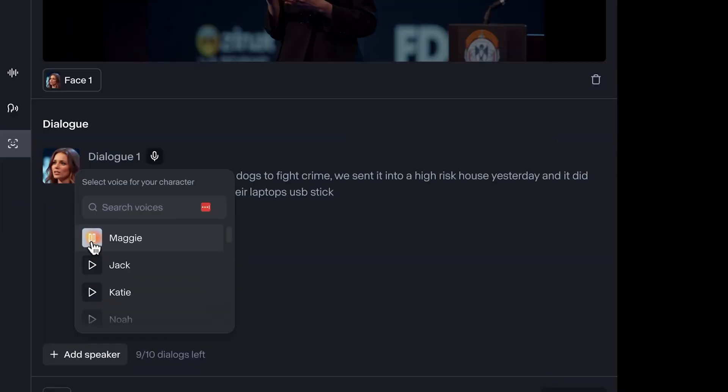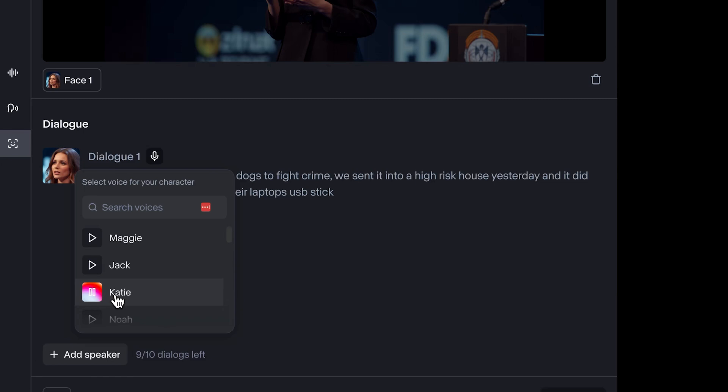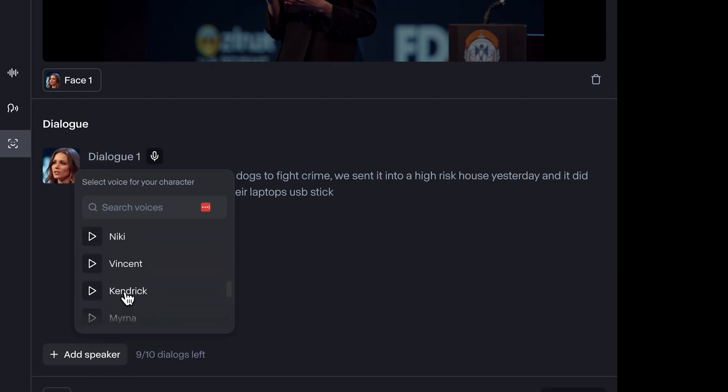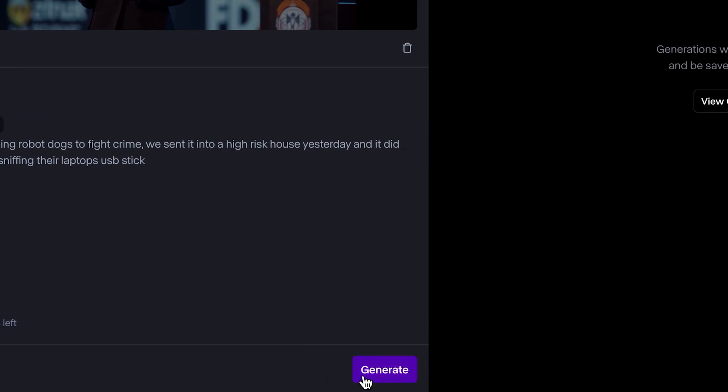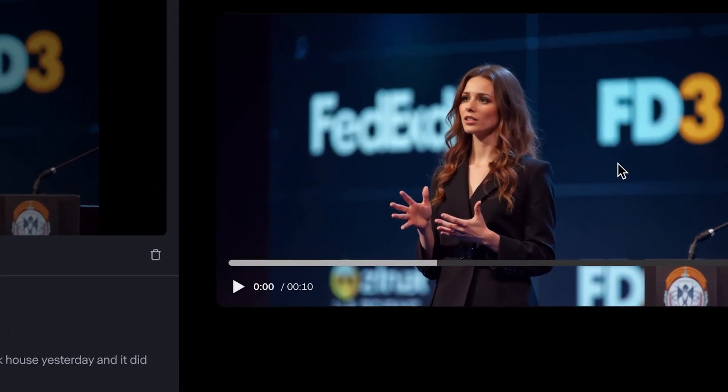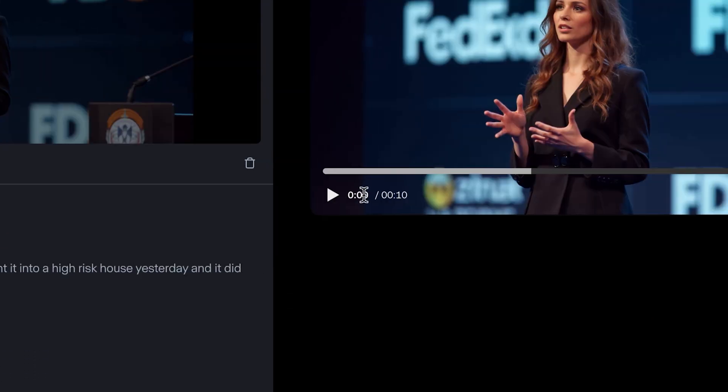Here they got Maggie. Hey there, Maggie here. I appreciate you coming. We got Jack. I'm ready to head off on an amazing adventure. Hi there. I absolutely love telling stories. There's a lot more as well that we can pick between. Let's do Katie. And then we can click on generate. Here's our result. It's about 10 seconds. Let's take a look. The police is now using robot dogs to fight crime. We sent it into a high risk house yesterday and it did great until it started sniffing their laptops USB stick. Let's actually look at the lip movement. The police is now using robot dogs to fight crime. We sent it into a high risk house yesterday and it did great until it started sniffing their laptops USB stick.